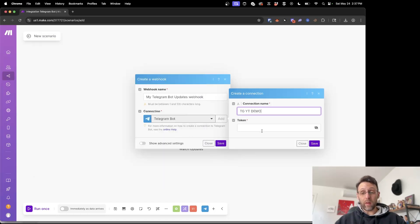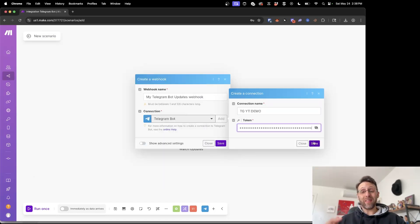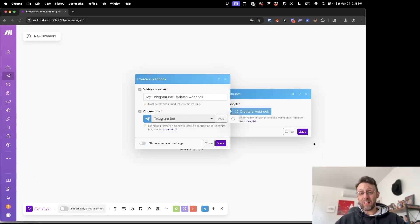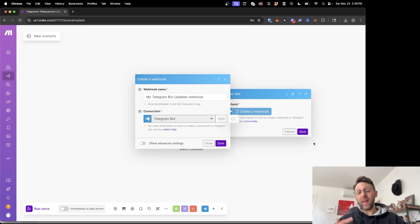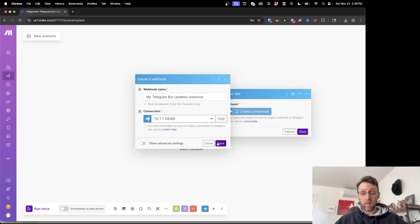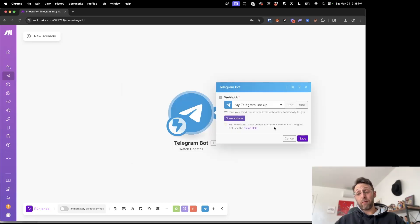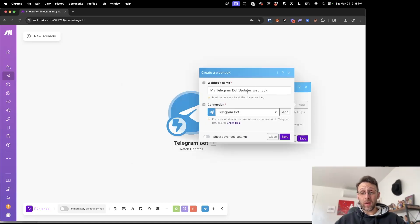We're going to copy this address and paste that into the connection inside of make.com. It's creating a webhook for us. Might take a second. Go ahead and click save.